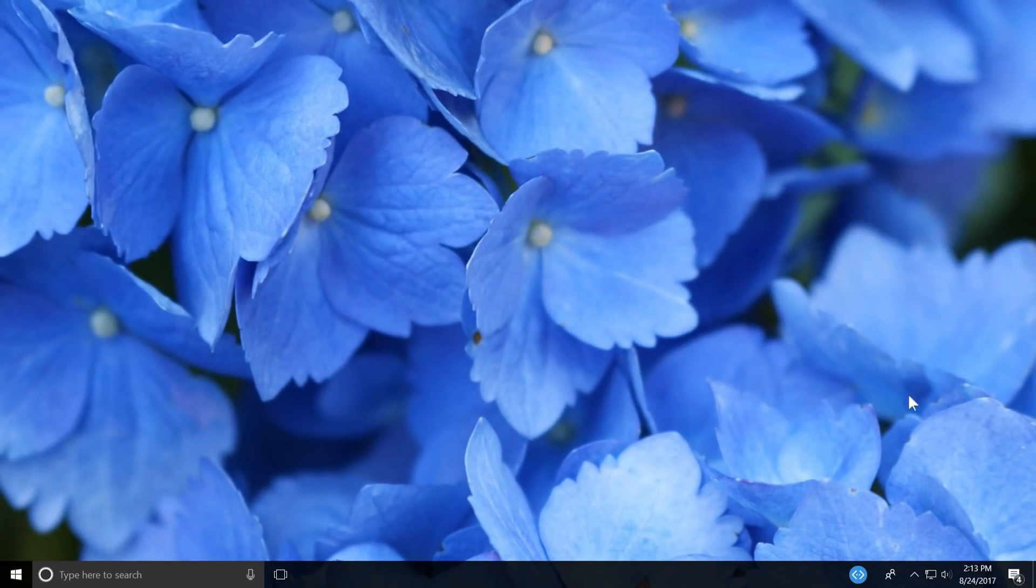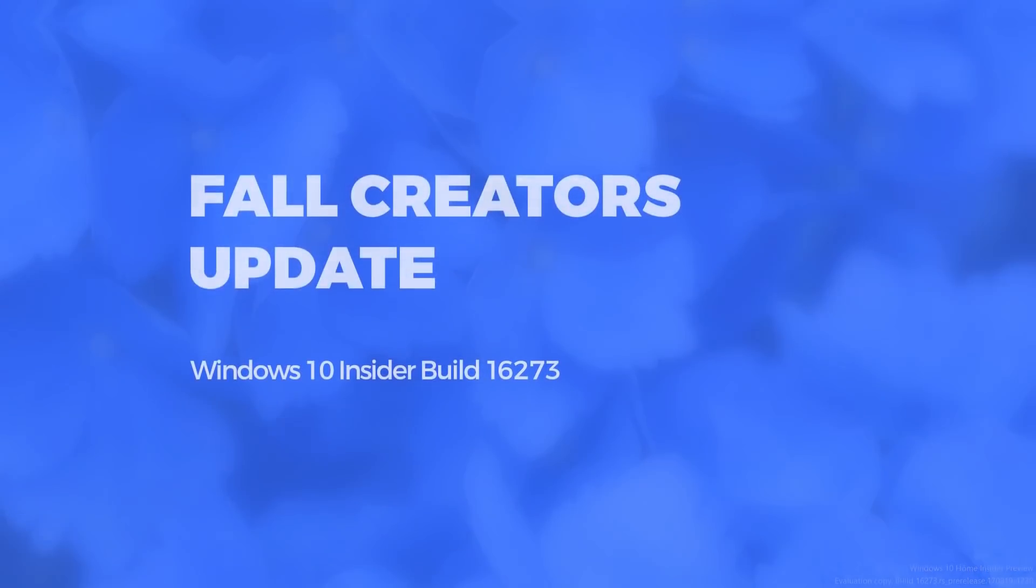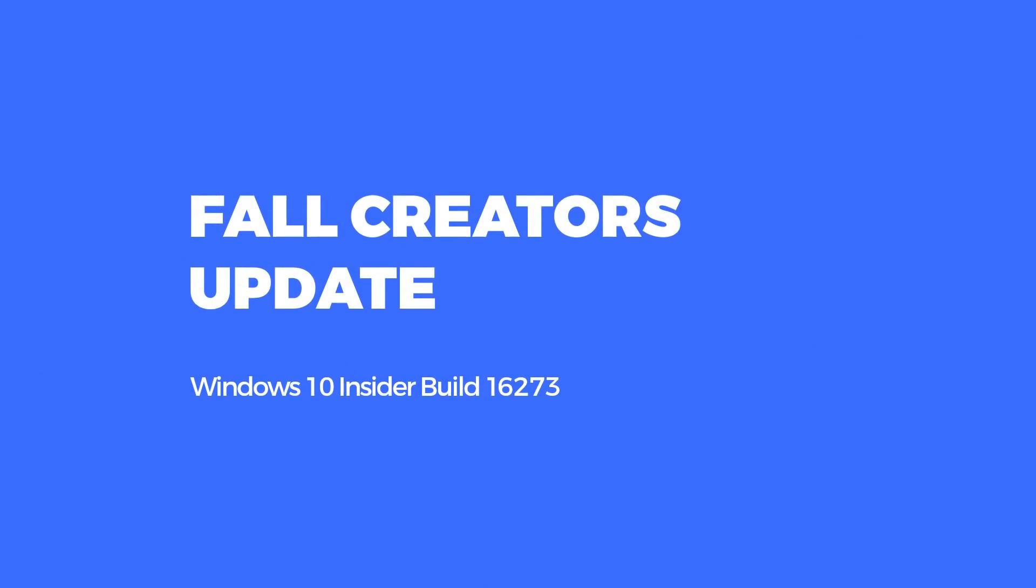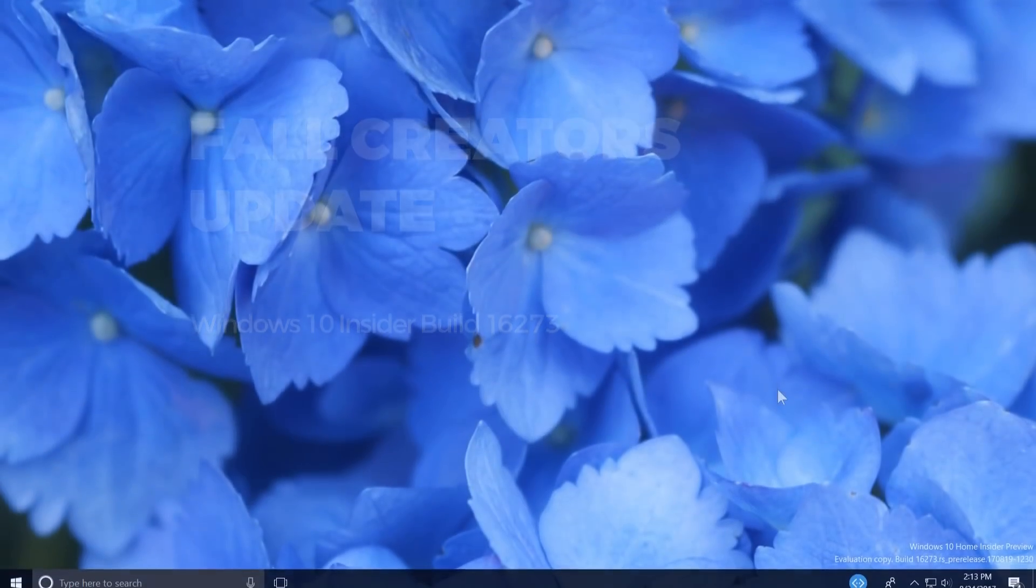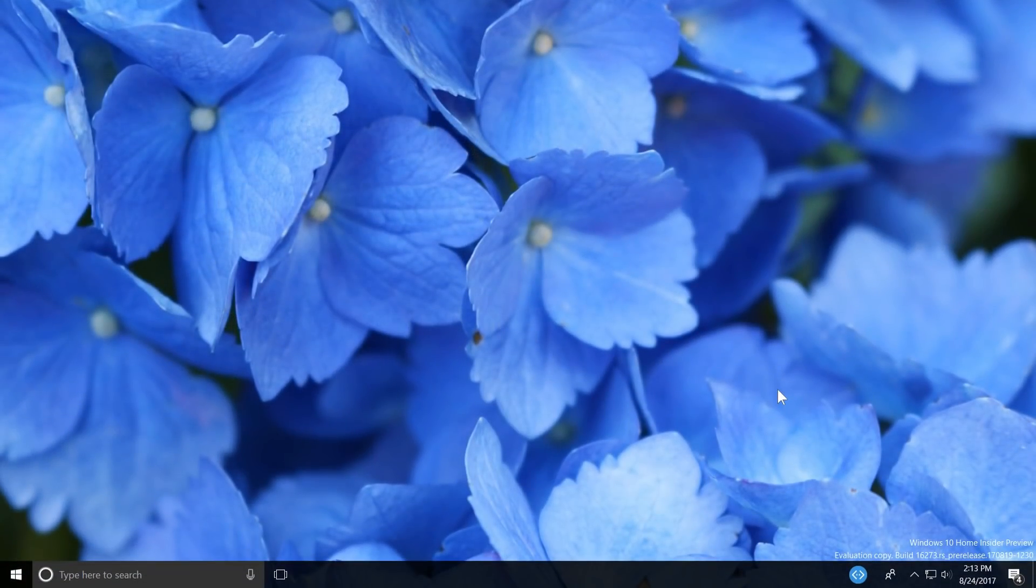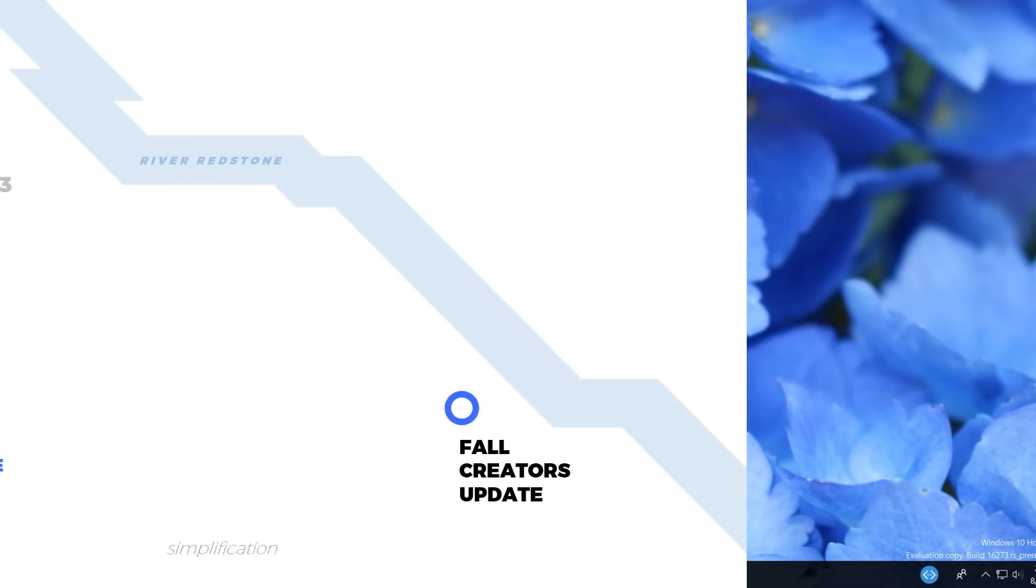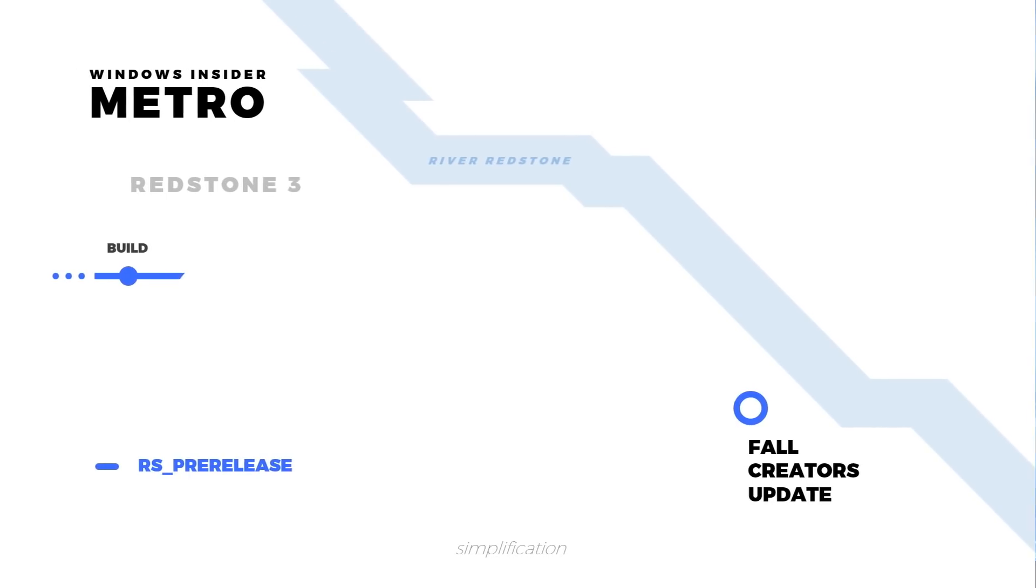Hey there everybody, it's me Cody on Microsoft, where today I'll be showing you Windows 10 Build 16273, which Microsoft has released for Windows Insiders on the Fast Ring and to those who opted in to Skip Ahead.